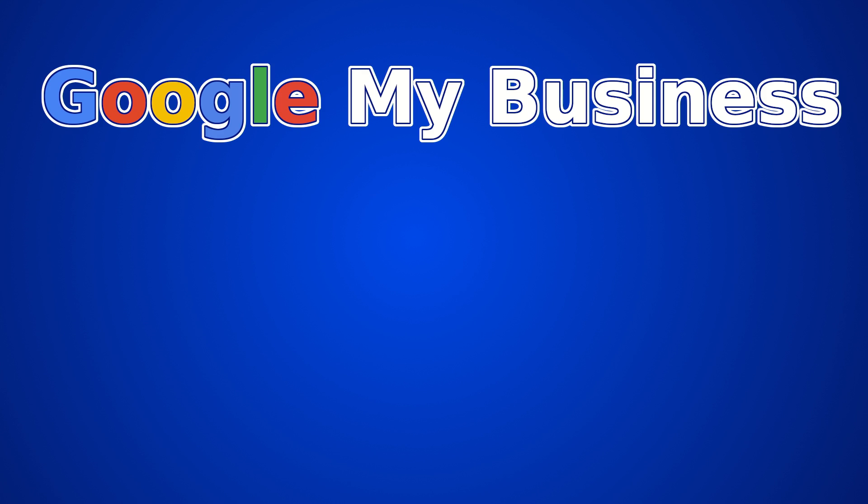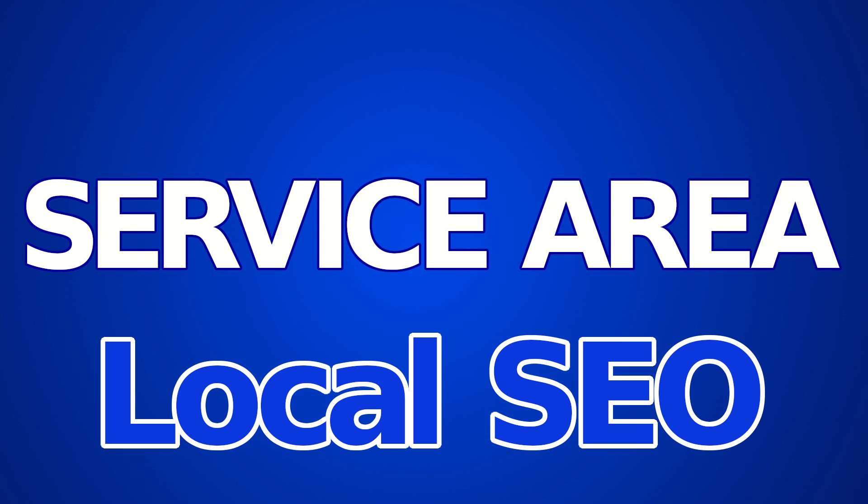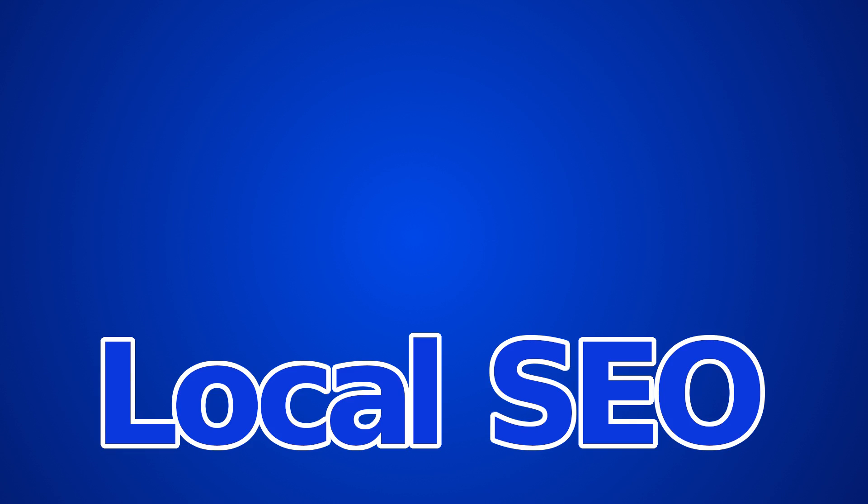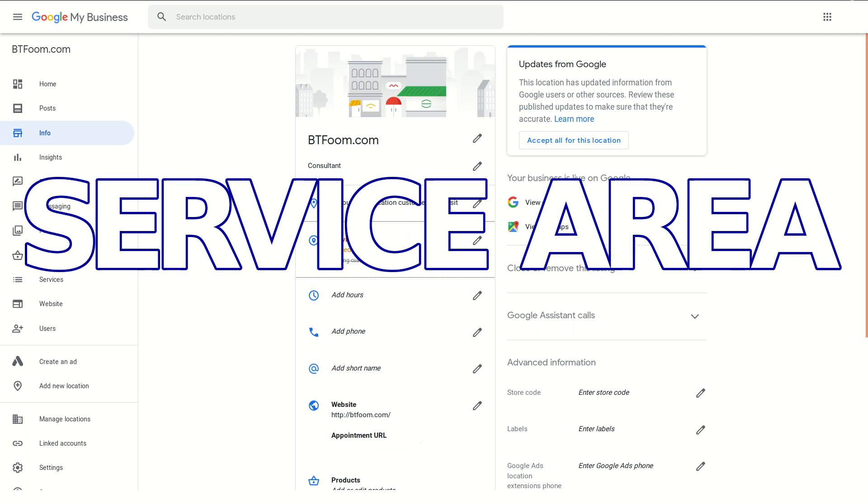Hey everyone and welcome to another SEO tutorial. This one is about your local SEO and specifically inside of Google My Business, the changes that have come along inside of service areas.